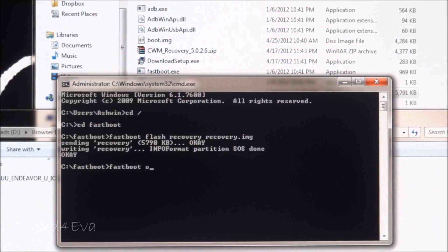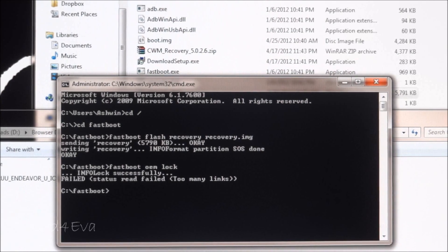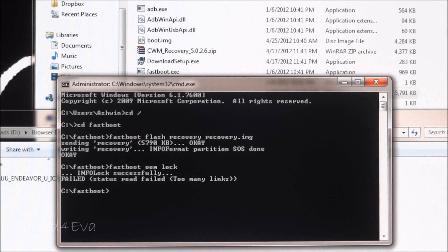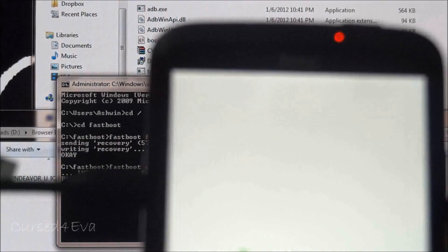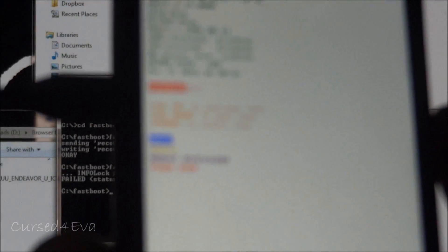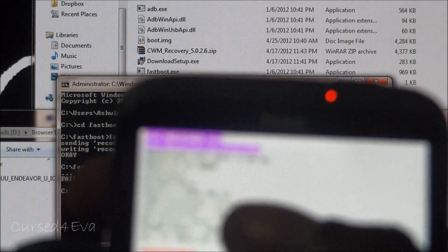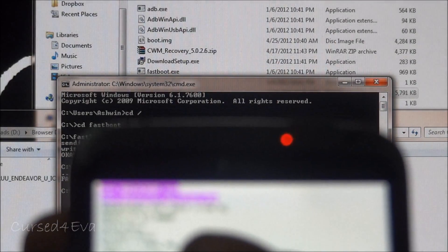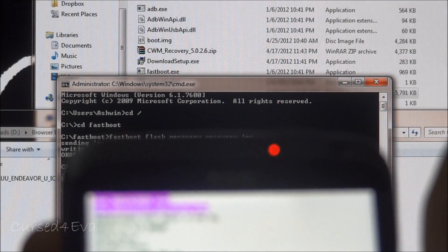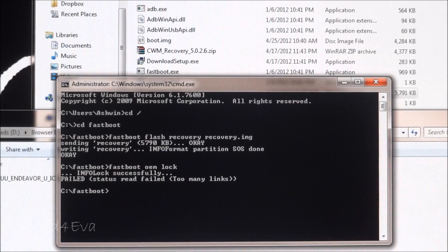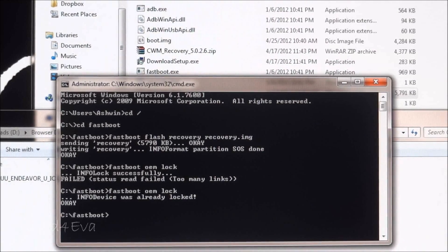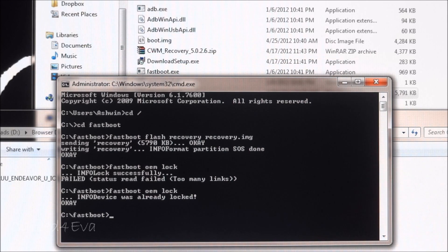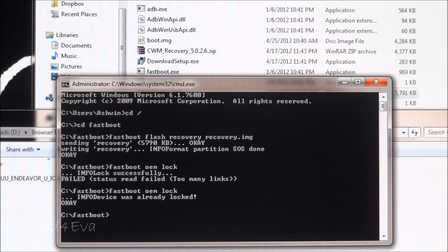What we do next is type fastboot OEM lock and hit enter. It might say fail there but don't worry, your phone will reboot. You can see that it says relocked. If you want, you can type the command again and this time it'll say okay and confirm the device was already locked.